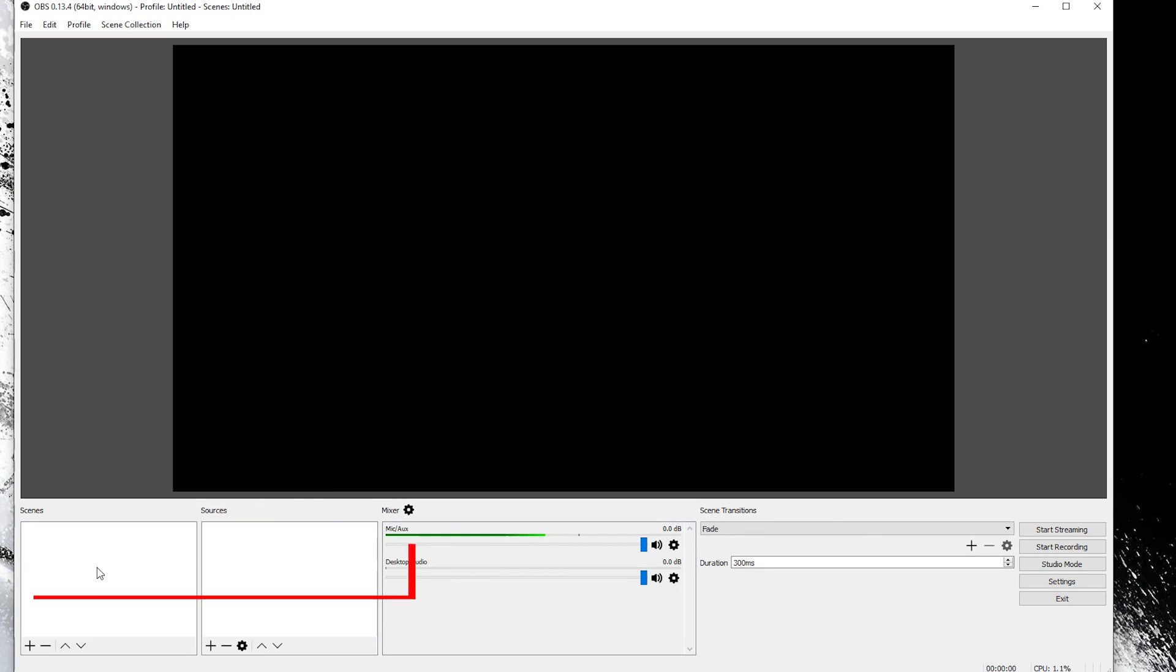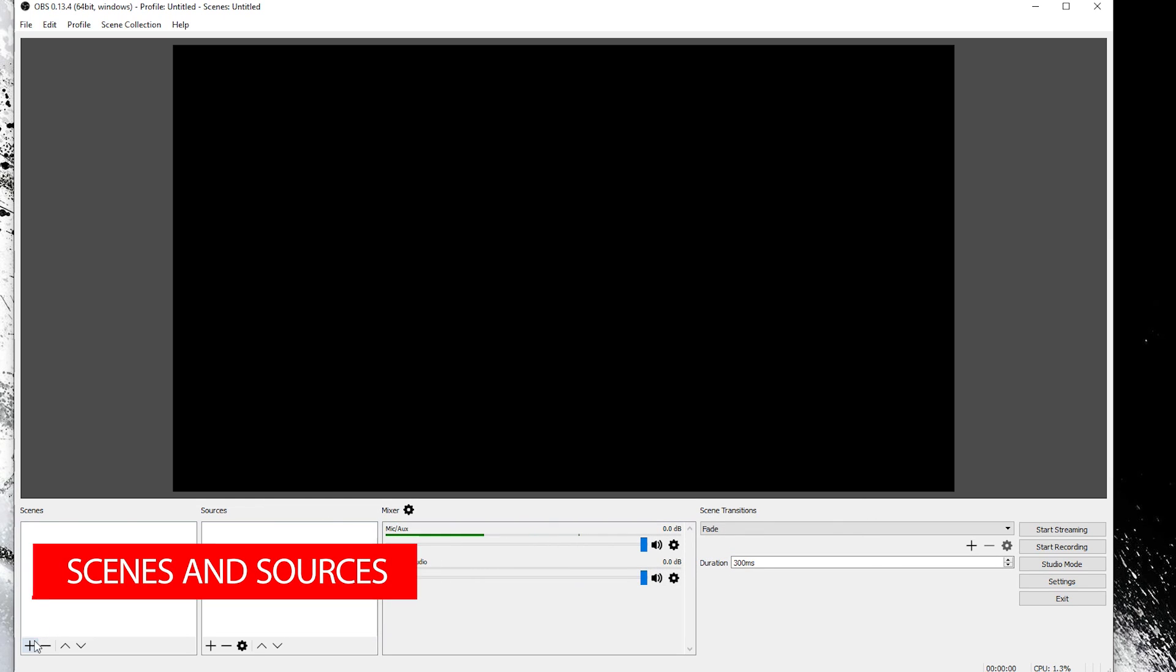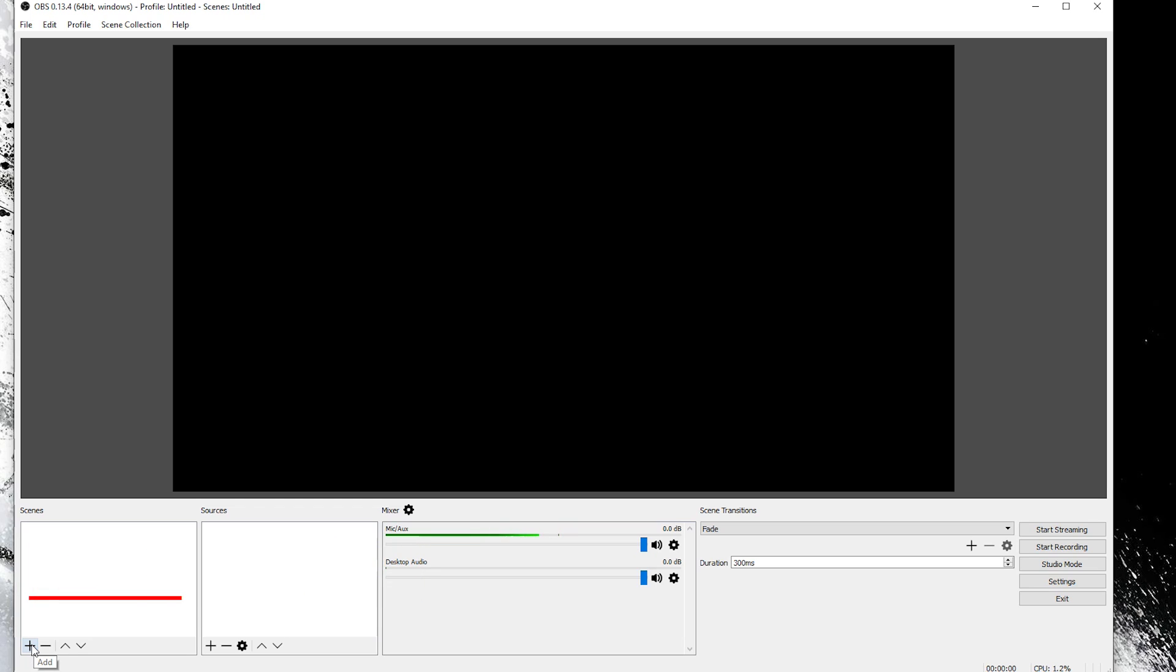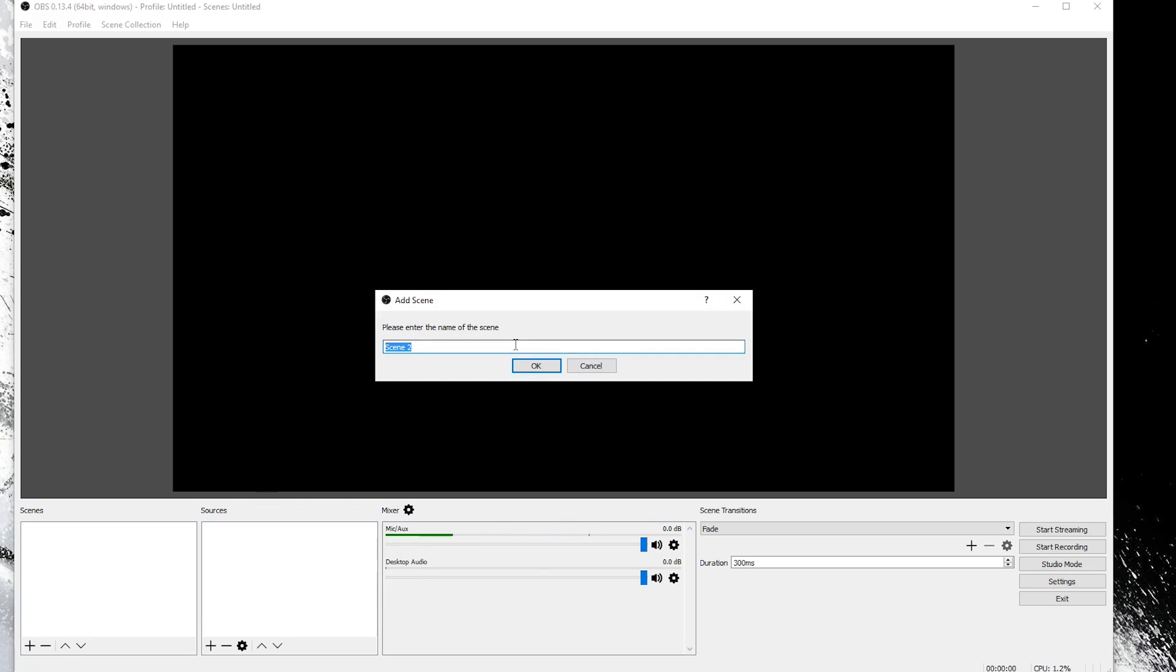The next step is to move on to this scenes section in the bottom left. We're going to click add. You can name it whatever you want. I'm going to leave it at the default. Just call it scene for now.